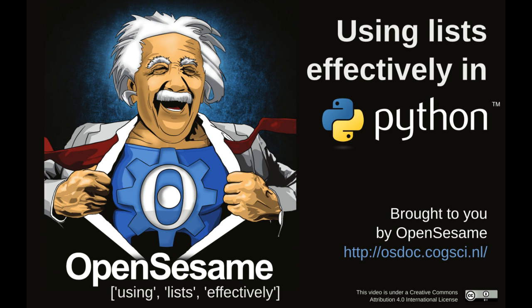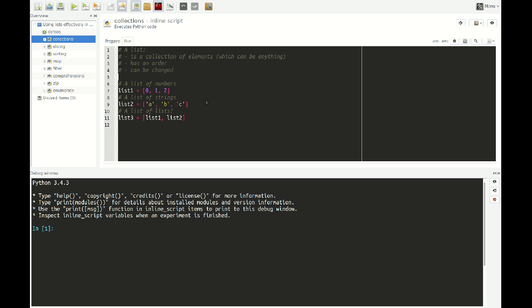Hi, my name is Sebastian Matteau, and today I would like to show you how you can use list objects effectively in Python. For this tutorial I will use Python 3.4, but all the tricks that I will show you are equally applicable to Python 2.7 or any other recent version of Python.